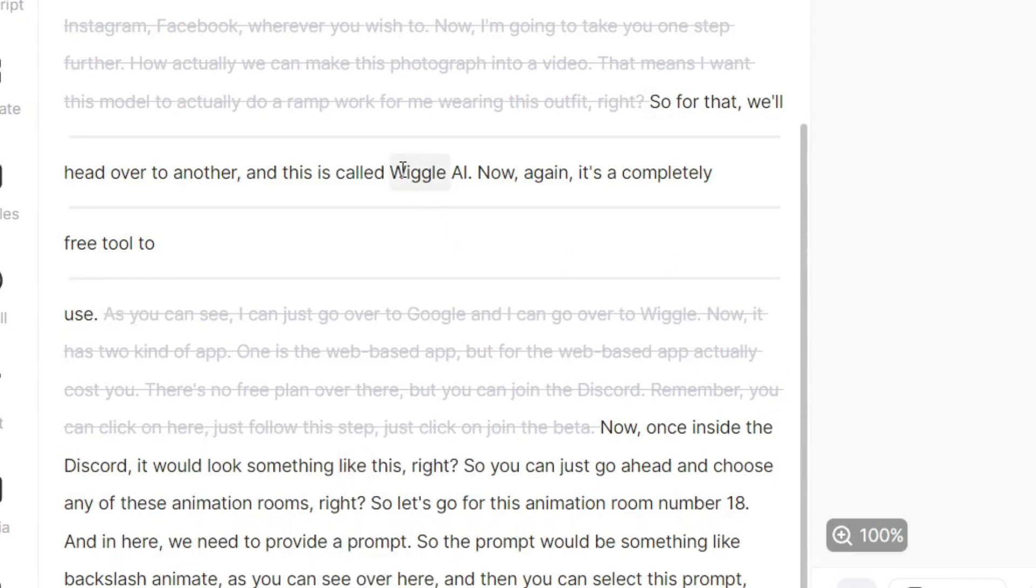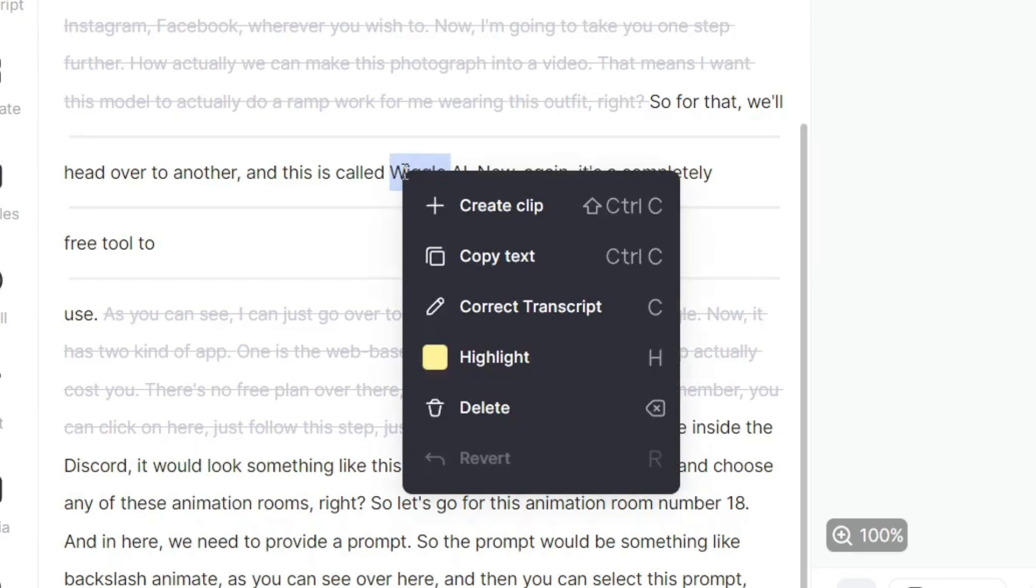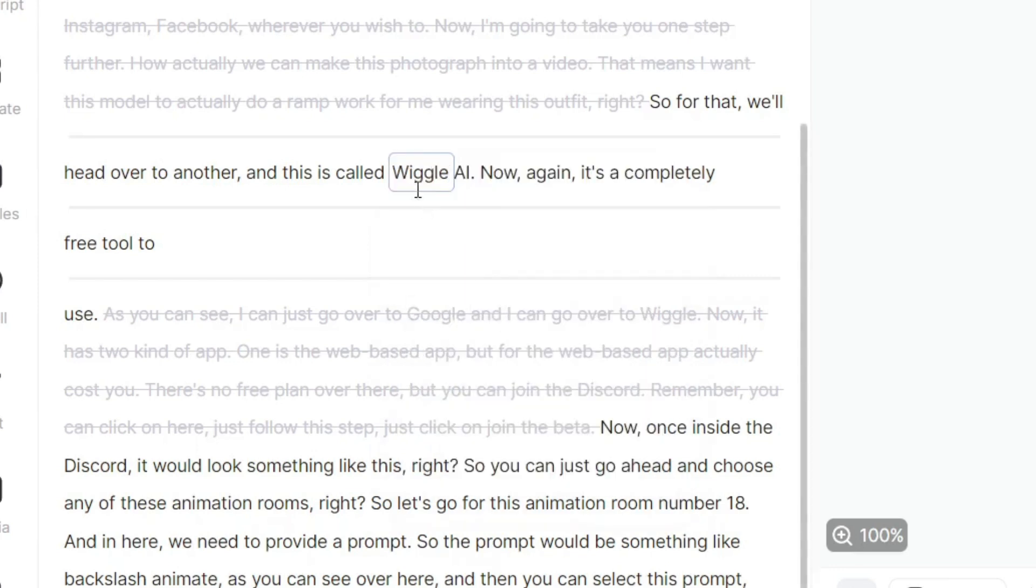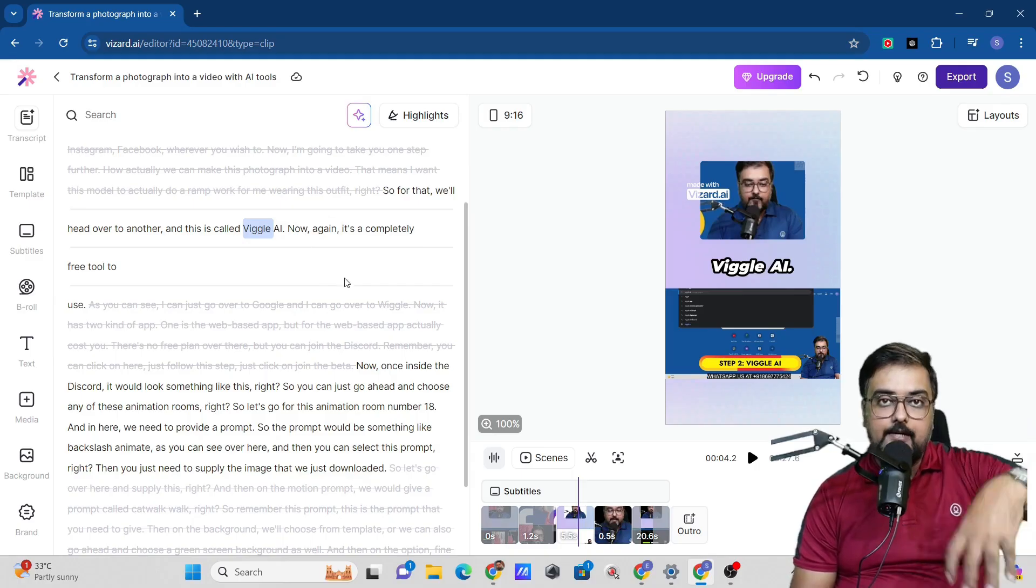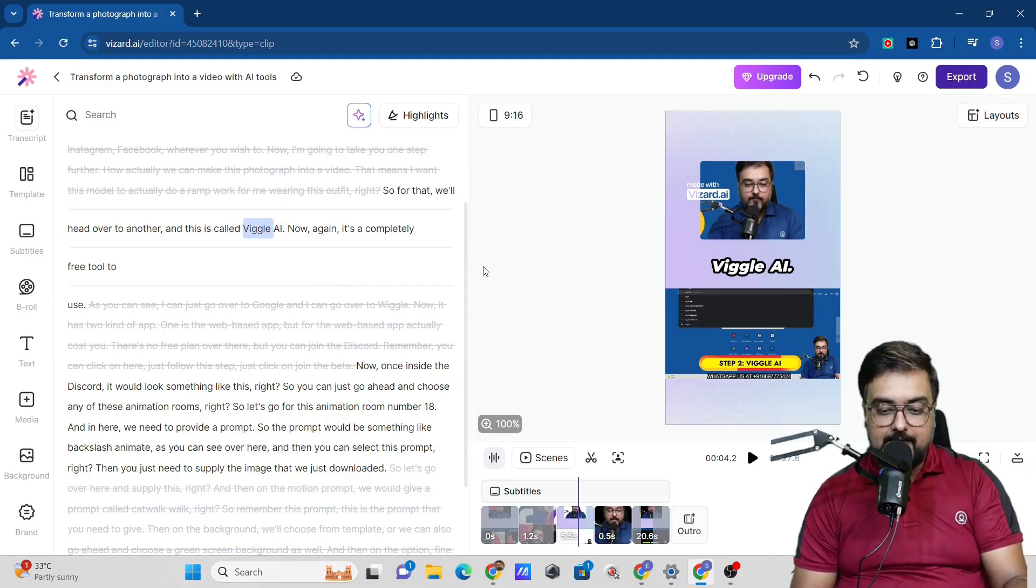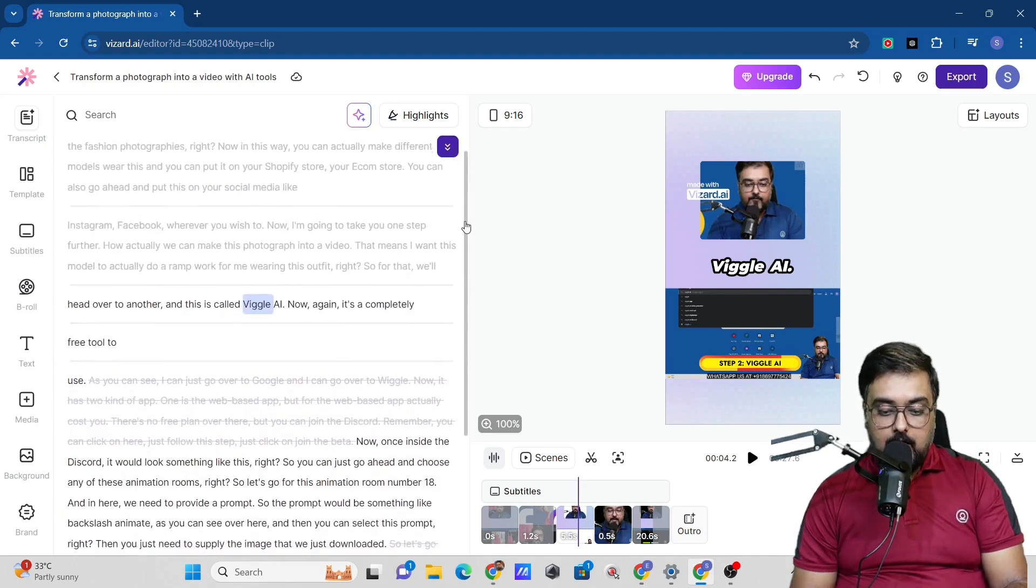Also, I can see over here, this is termed as wiggle, but this should be viggle. So what I can do is correct the transcript. Click and go to correct transcript. And in here, I will change this to viggle. In this way, if it is misinterpreted by the AI, you can actually go ahead and fix it as well.